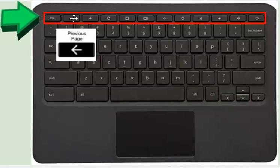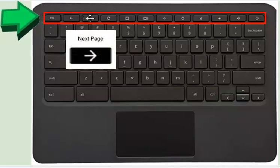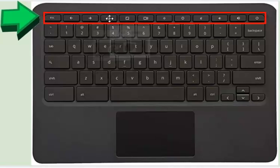This key will take you to the previous page. This key will take you to the next page. This key will let you refresh the page. So if something isn't loading correctly or you aren't seeing something correctly, hit the refresh key.